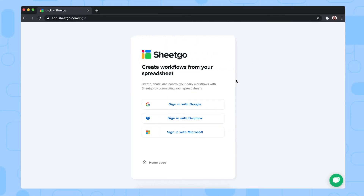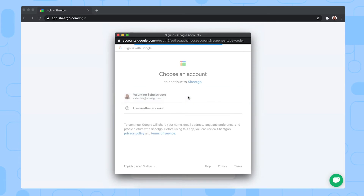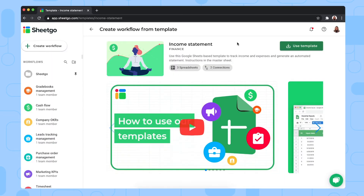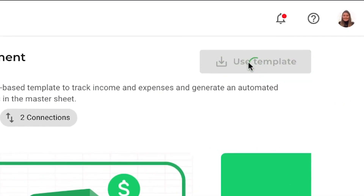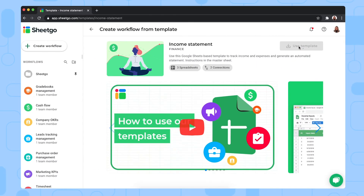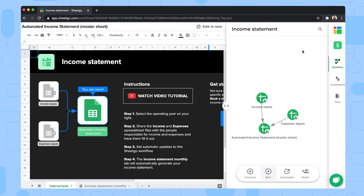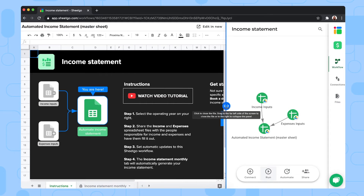You can install the template by clicking the link in the video description, which will take you to the Shico web application where you can sign in using your Google account. From there, install the income statement by clicking 'Use Templates'. Shico will create copies of the workflow inside your Google Drive and create the connections between the files. The template opens inside Shico, so you can work in your spreadsheets and edit the workflow at the same time. If you need more space, simply close the side panel by dragging the sliding bar to the right.